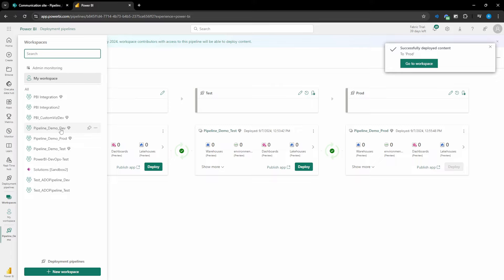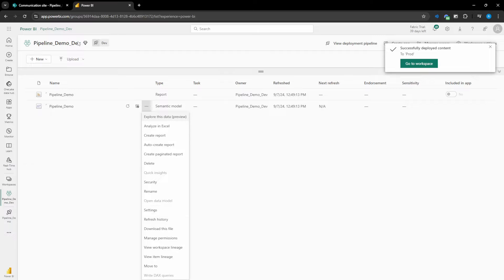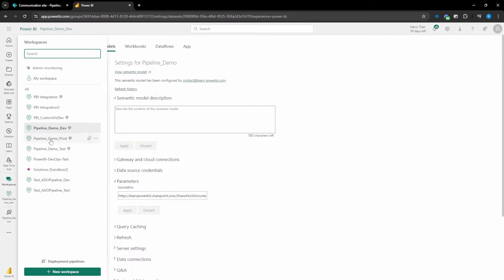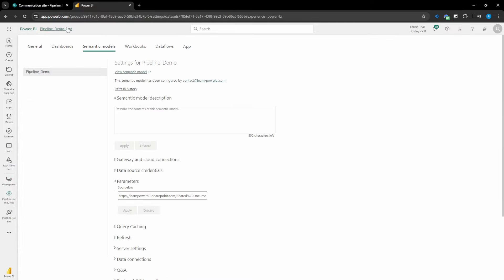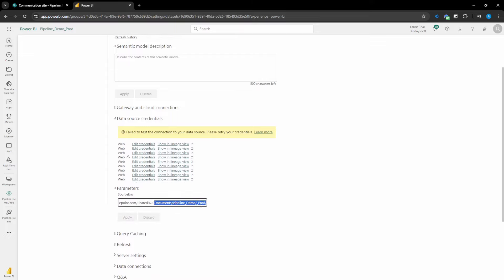Let's verify each environment. Starting in dev: settings → parameters — we can see we're in the dev workspace, published with the dev folder, no parameter rule needed since we publish directly with it. Moving to test: checking the settings of the test workspace, opening parameters — we can see we are now in 'testing'. And same for prod: opening the model settings, we can see we are now in the prod folder. We went through three different environments with just a deployment rule set on our parameter, updating it to the environment being deployed into.